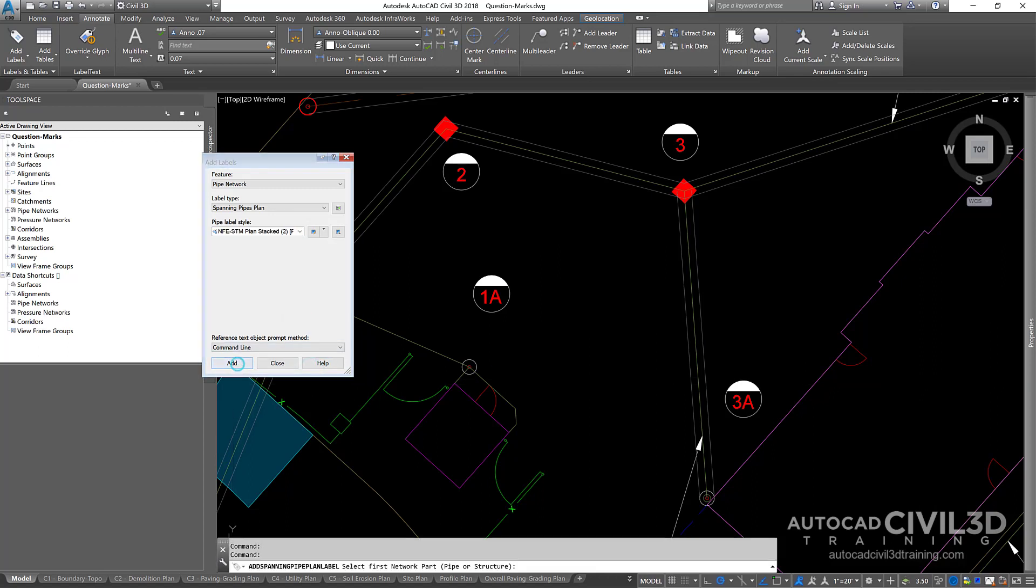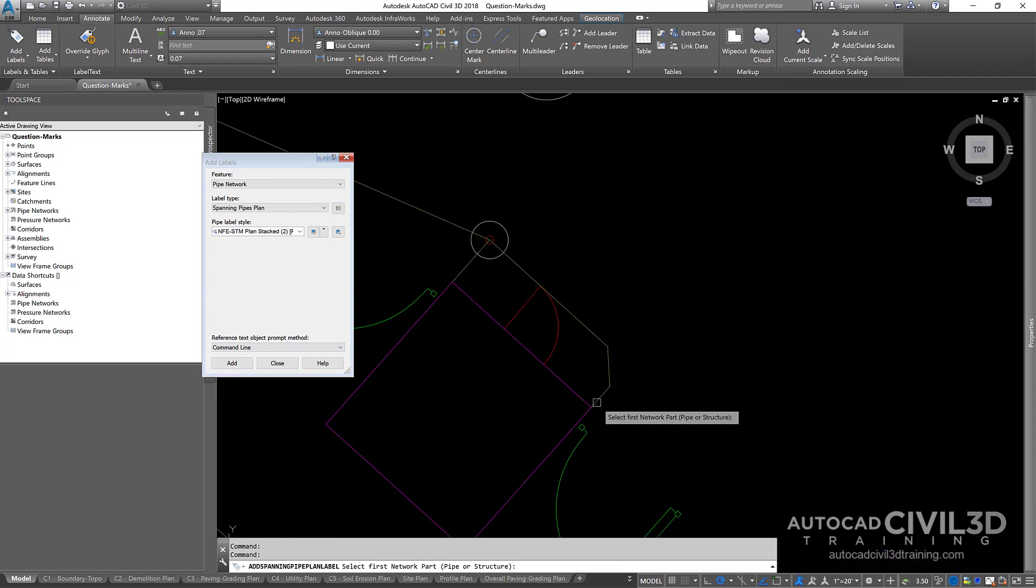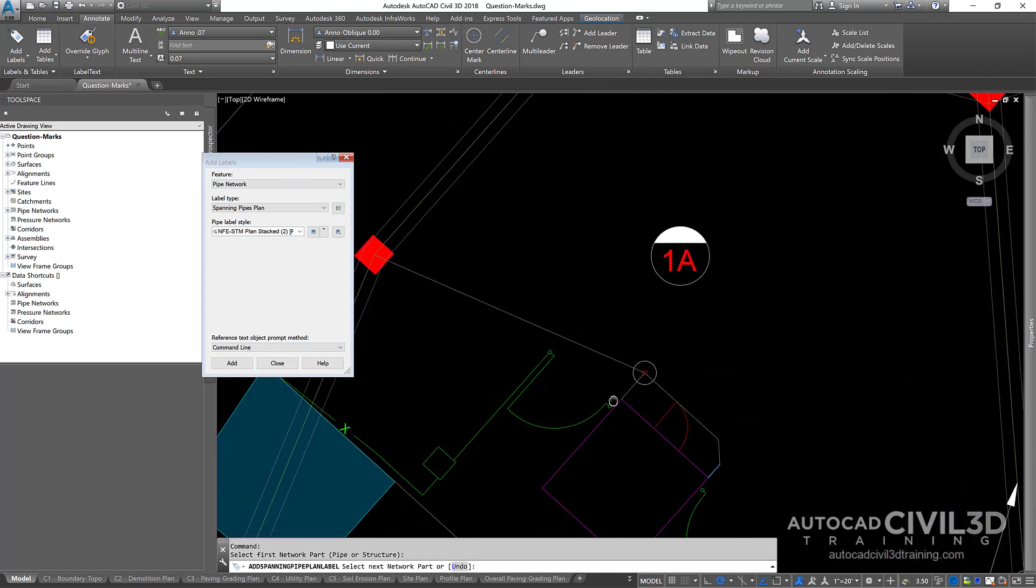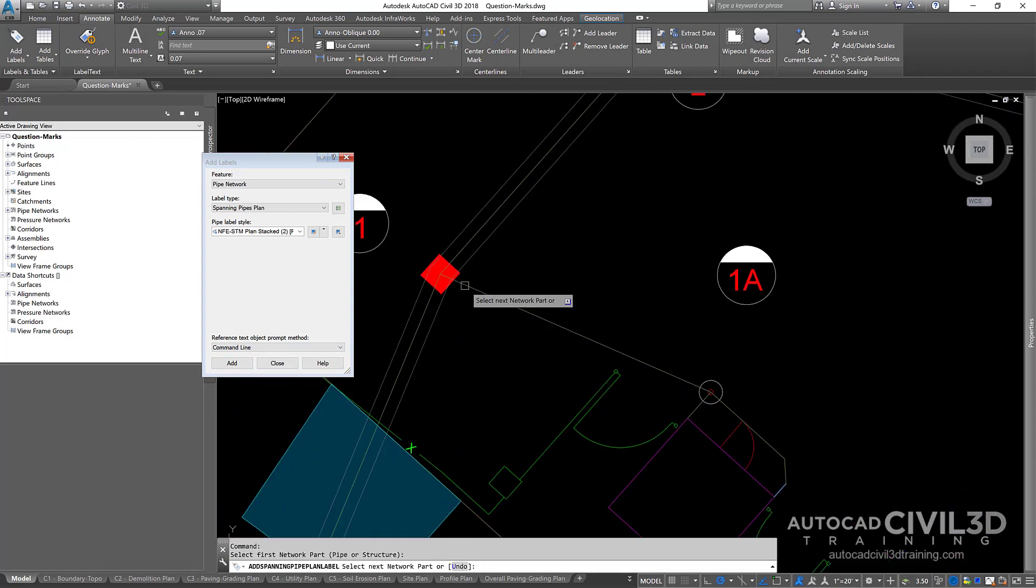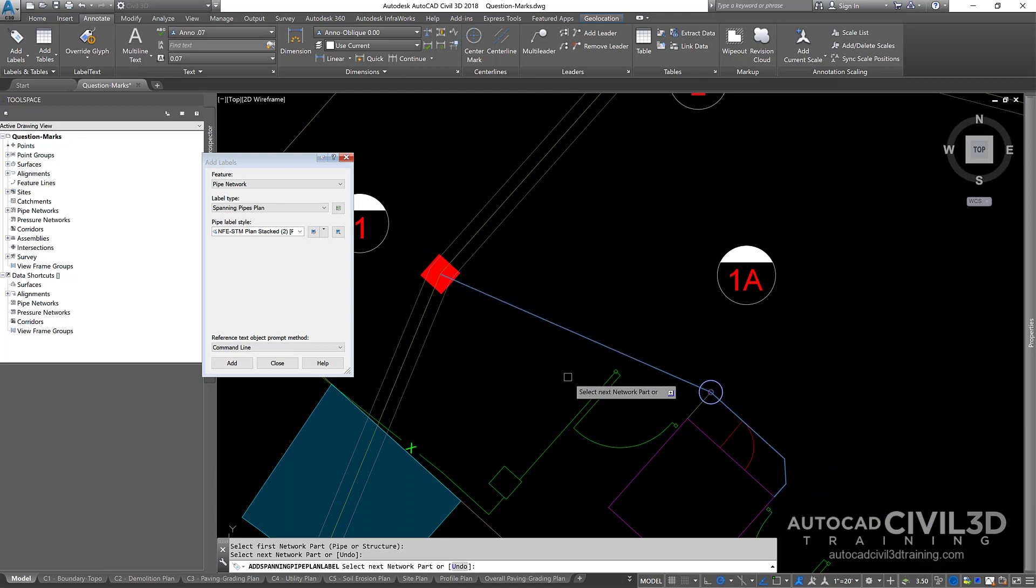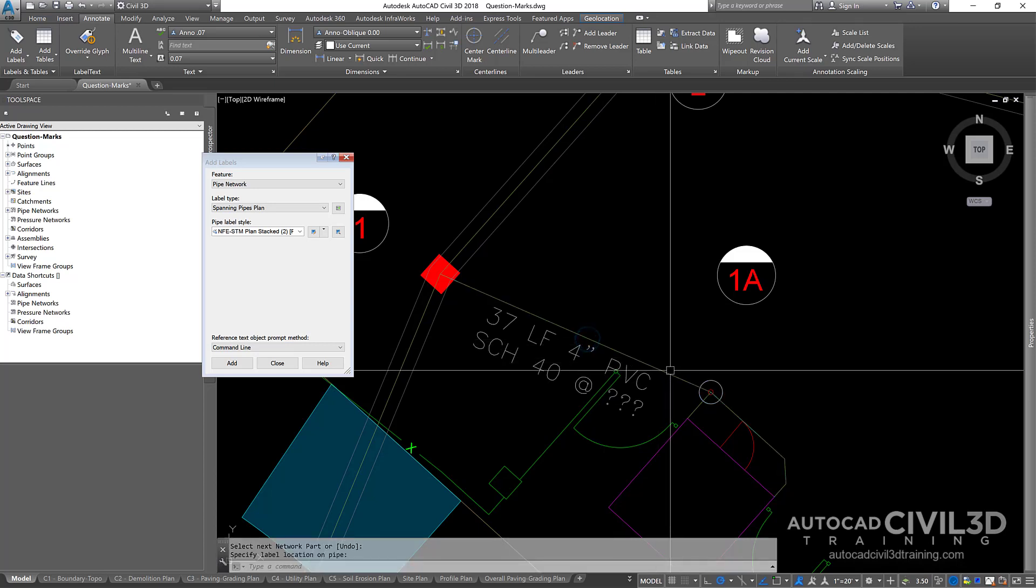I go ahead and start adding in the first part and then the last part. So we've got this whole span of pipe. We're going to be labeled, specified label location on the pipe. I'll just click right here.